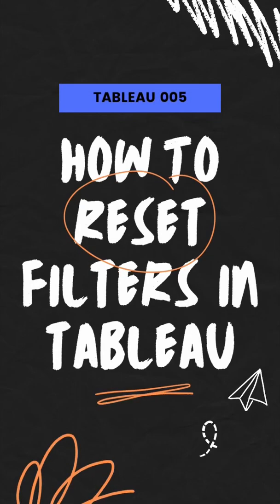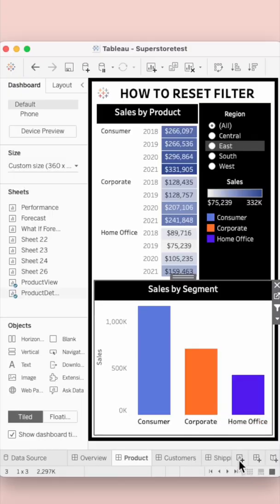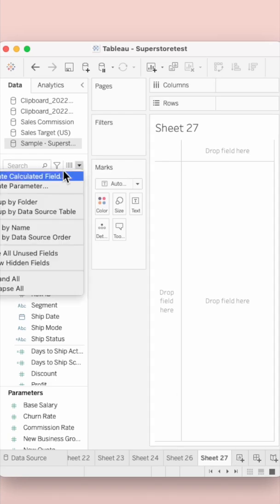Hi everyone, let's see how you can reset filters in Tableau. For that, add a new sheet,